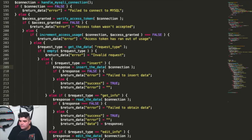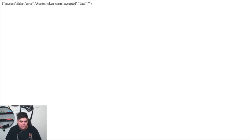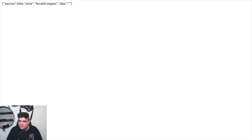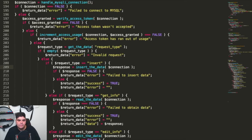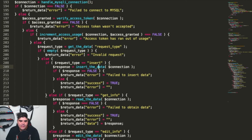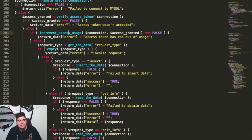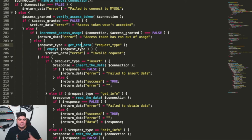If I jump back to Chrome and pop in an access token — I'm going to use the same access token used last time, which was access token one — and hit enter, we then get an invalid request message. Looking back at Sublime, we can see that it passed the MySQL connection, passed the verify access, went through and incremented the access usage, and that successfully ran. We get to the get request type and I didn't provide a request type, so it doesn't know what to do.